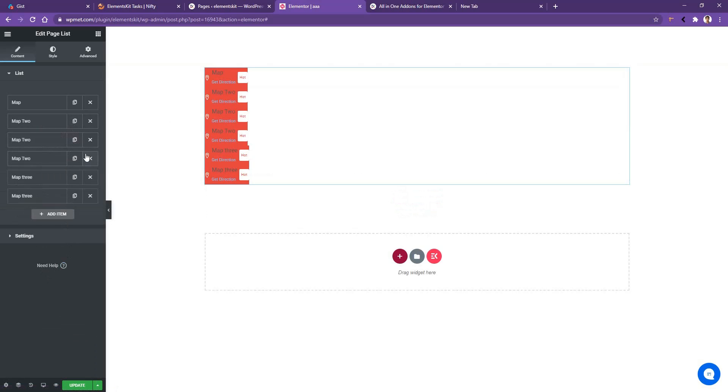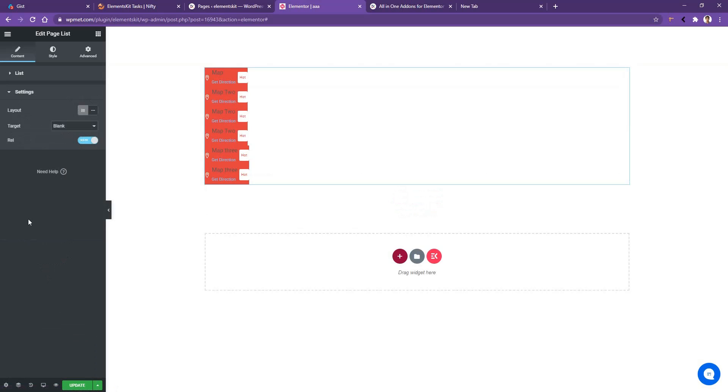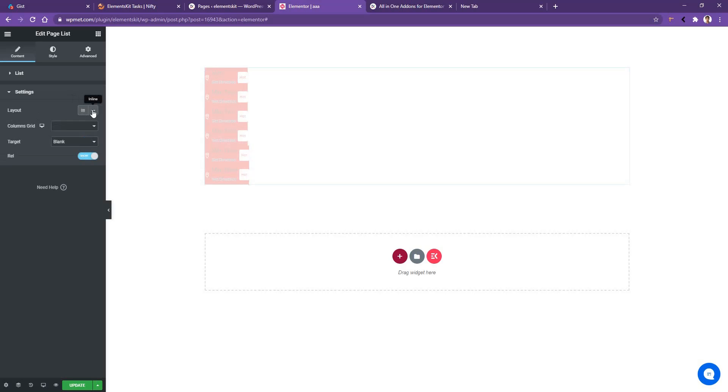Now let me show you what we have inside of the settings. There, the first control you have is the layout, and then you have target and realm. So inside of this layout, you can select the default, which is list style for now. And you can also use inline style. So let's go to the inline style.